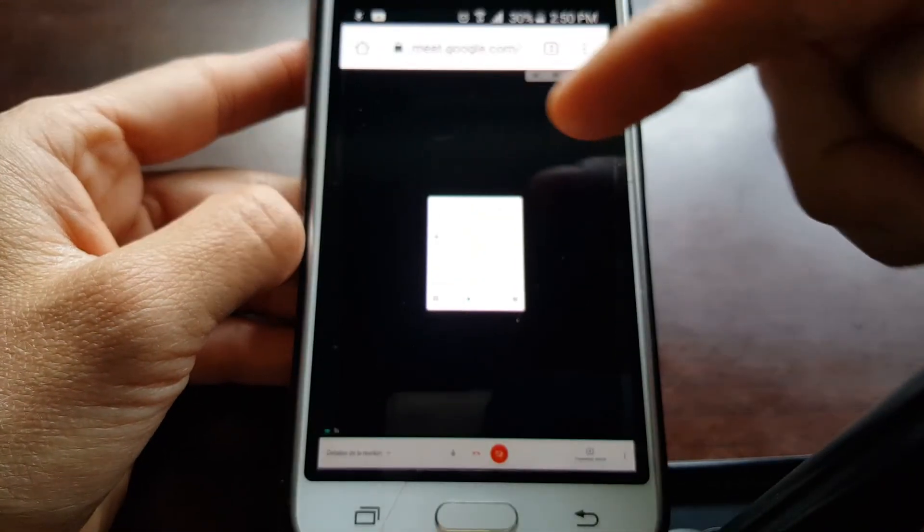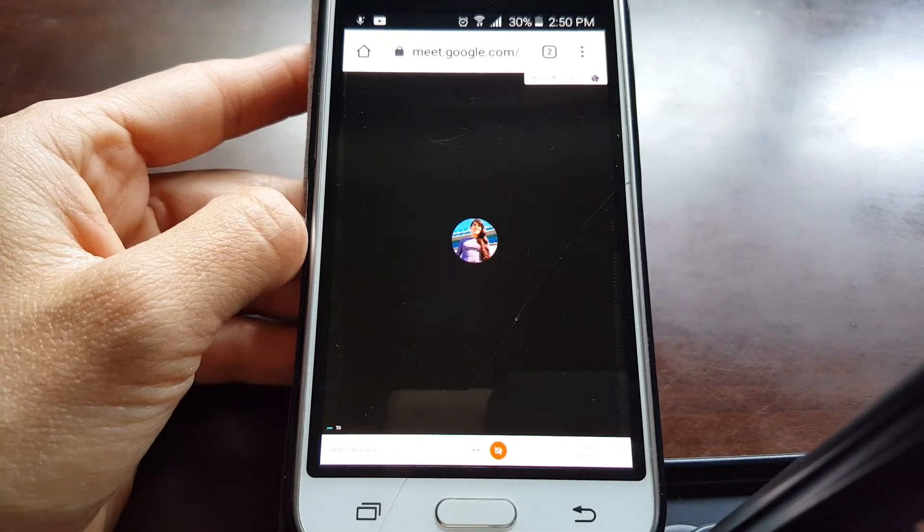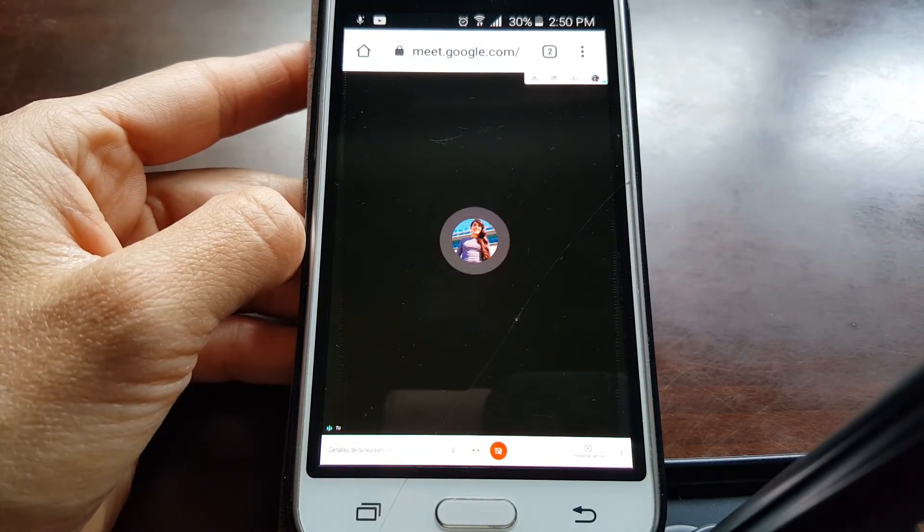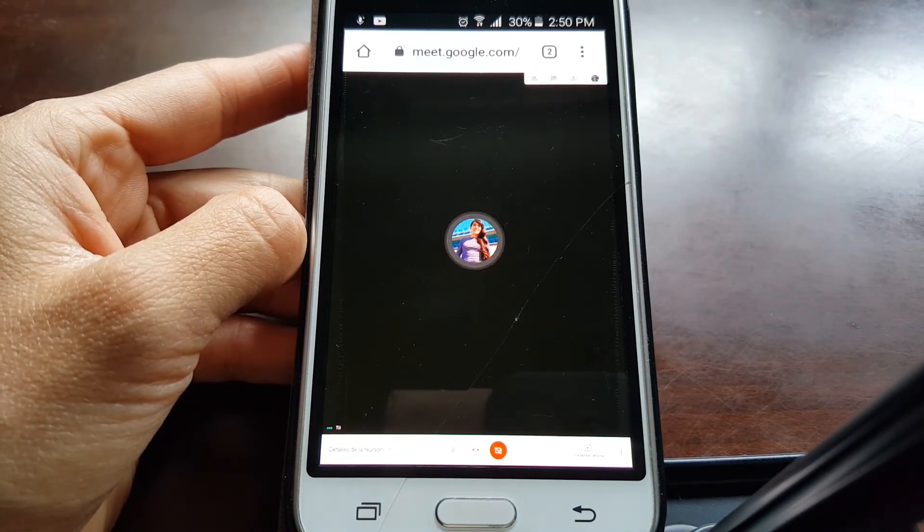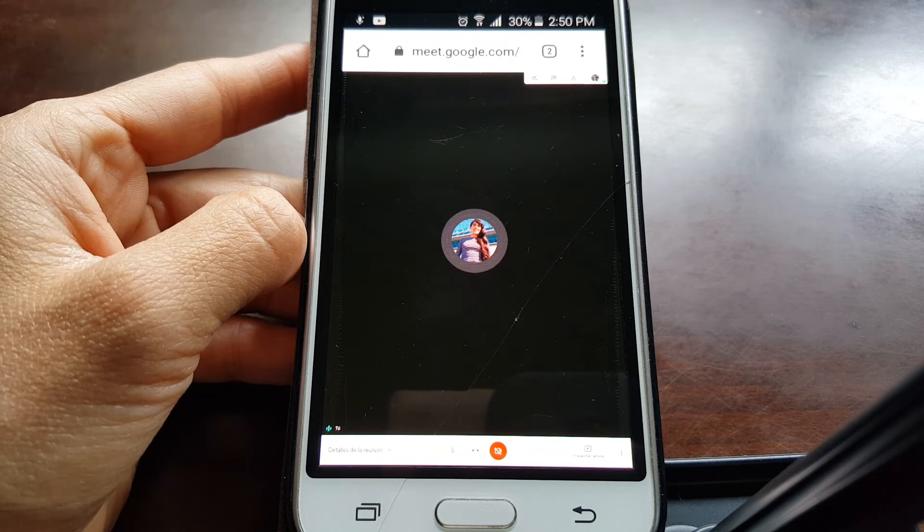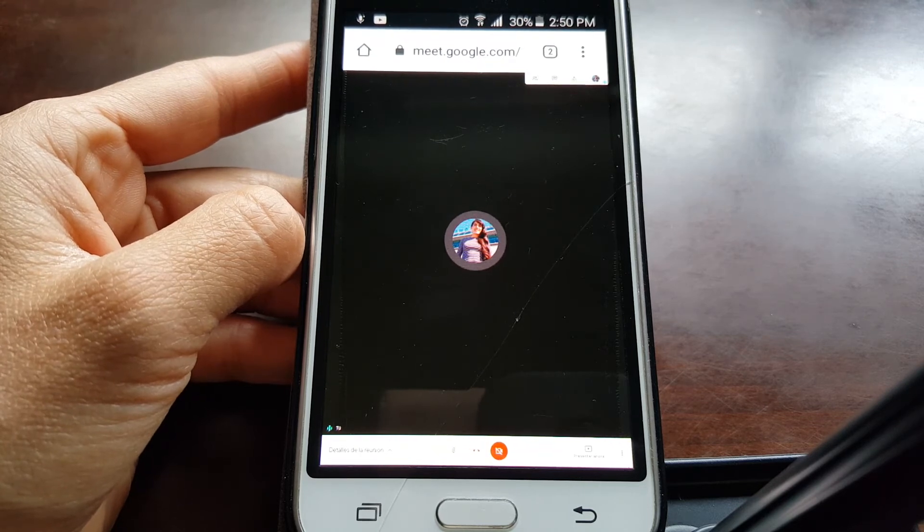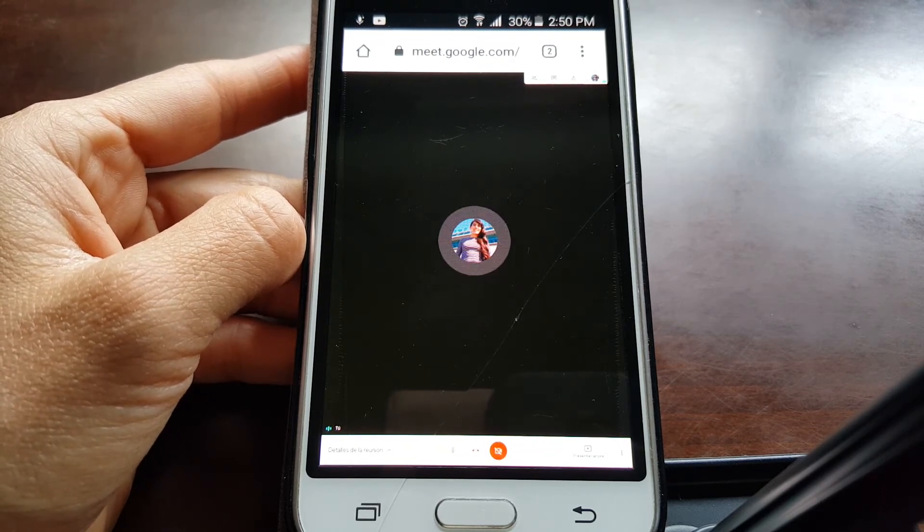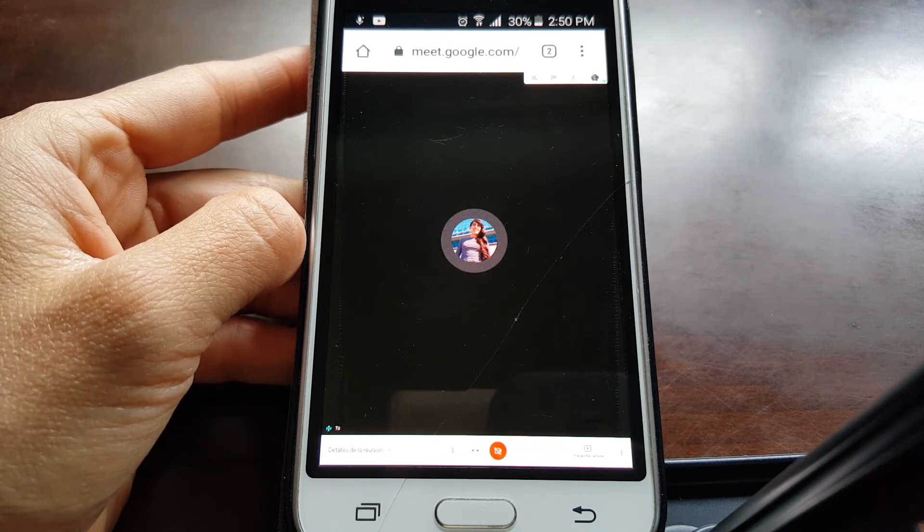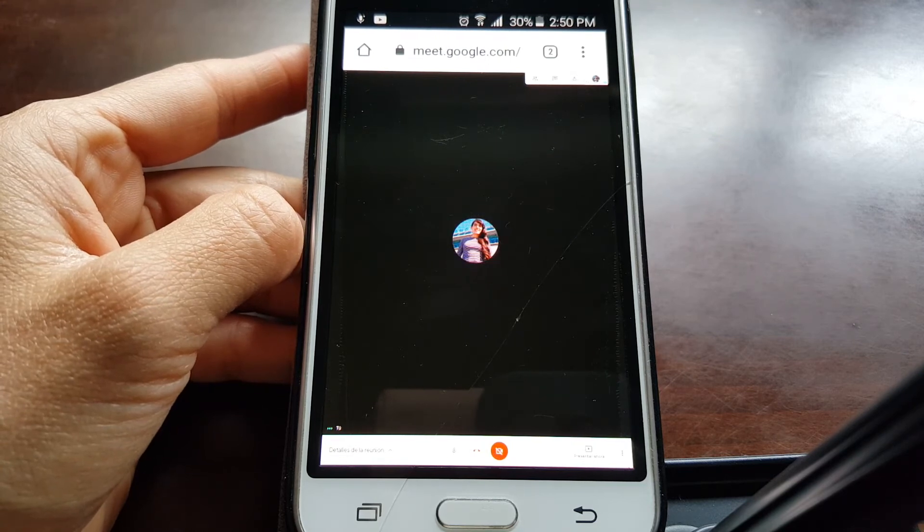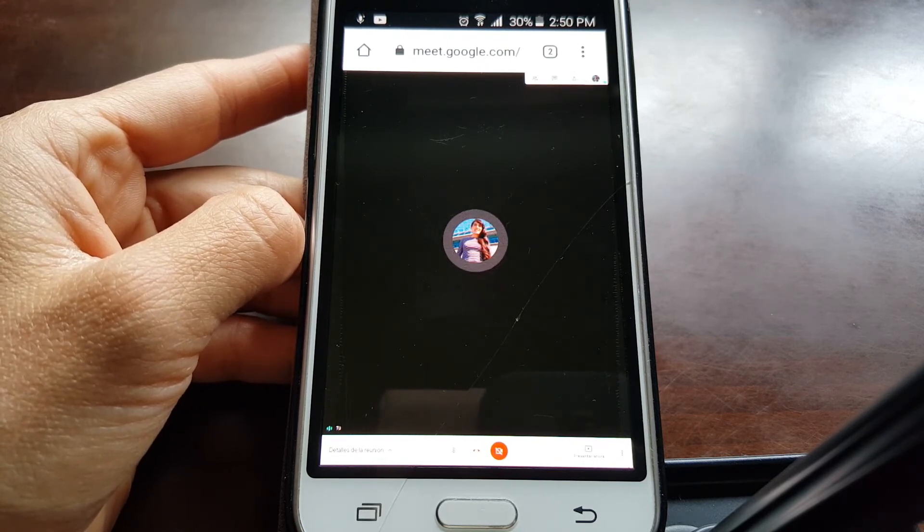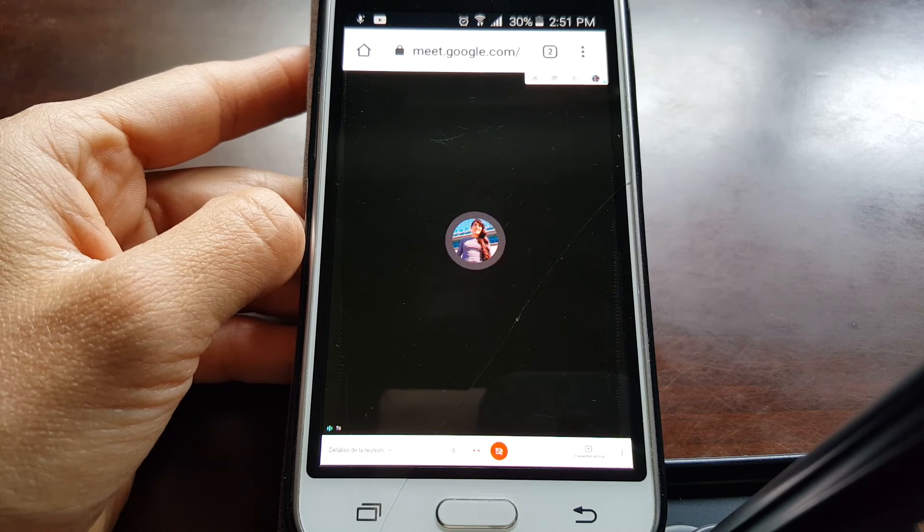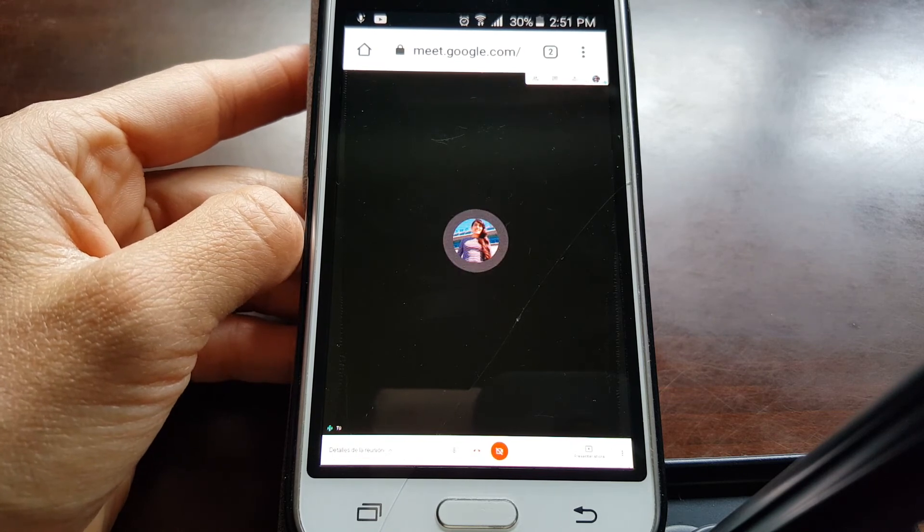Here I was able to enter the meeting because that link was generated by me. But if someone sends you the link, you can only enter when the person allows you.